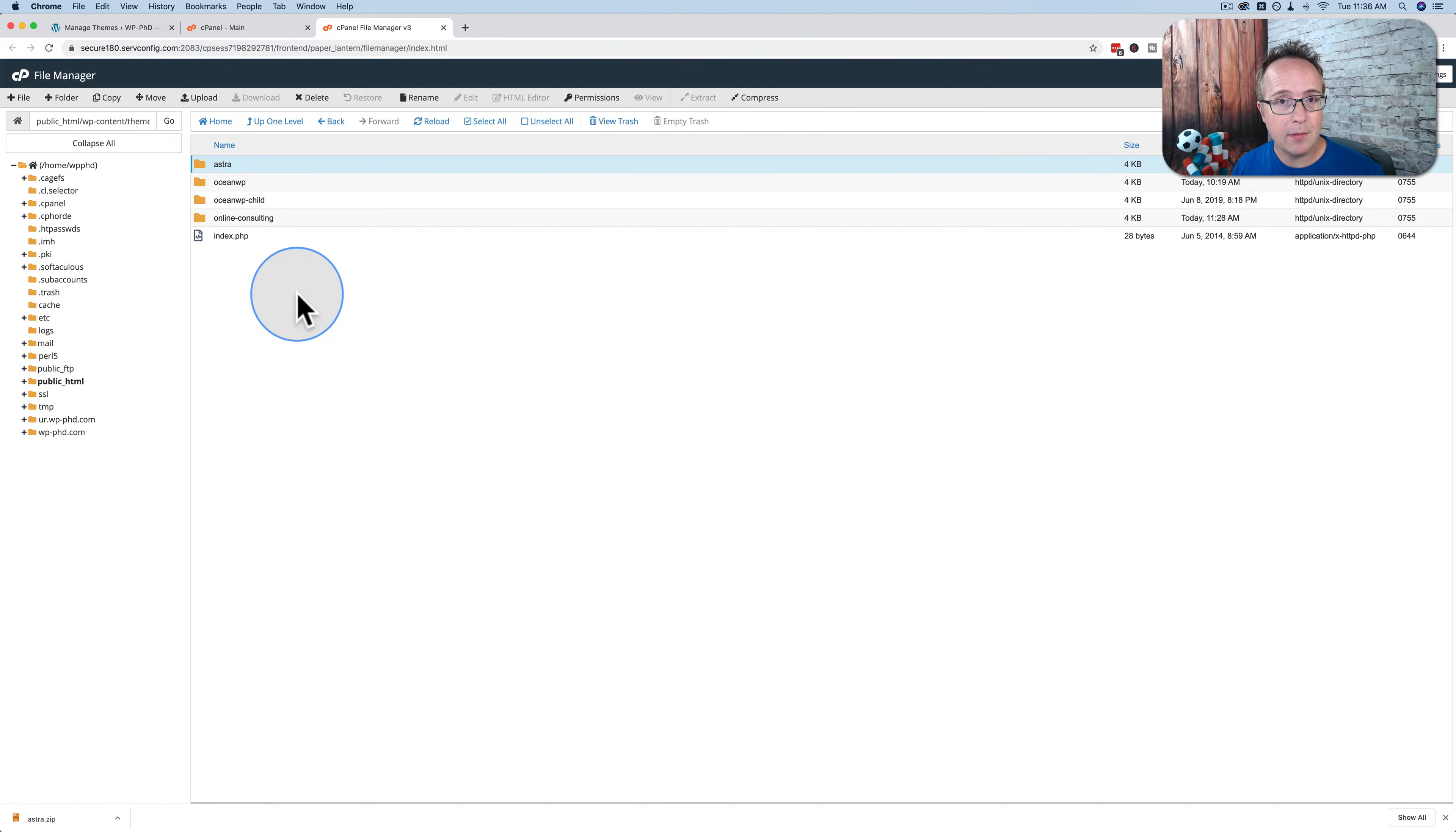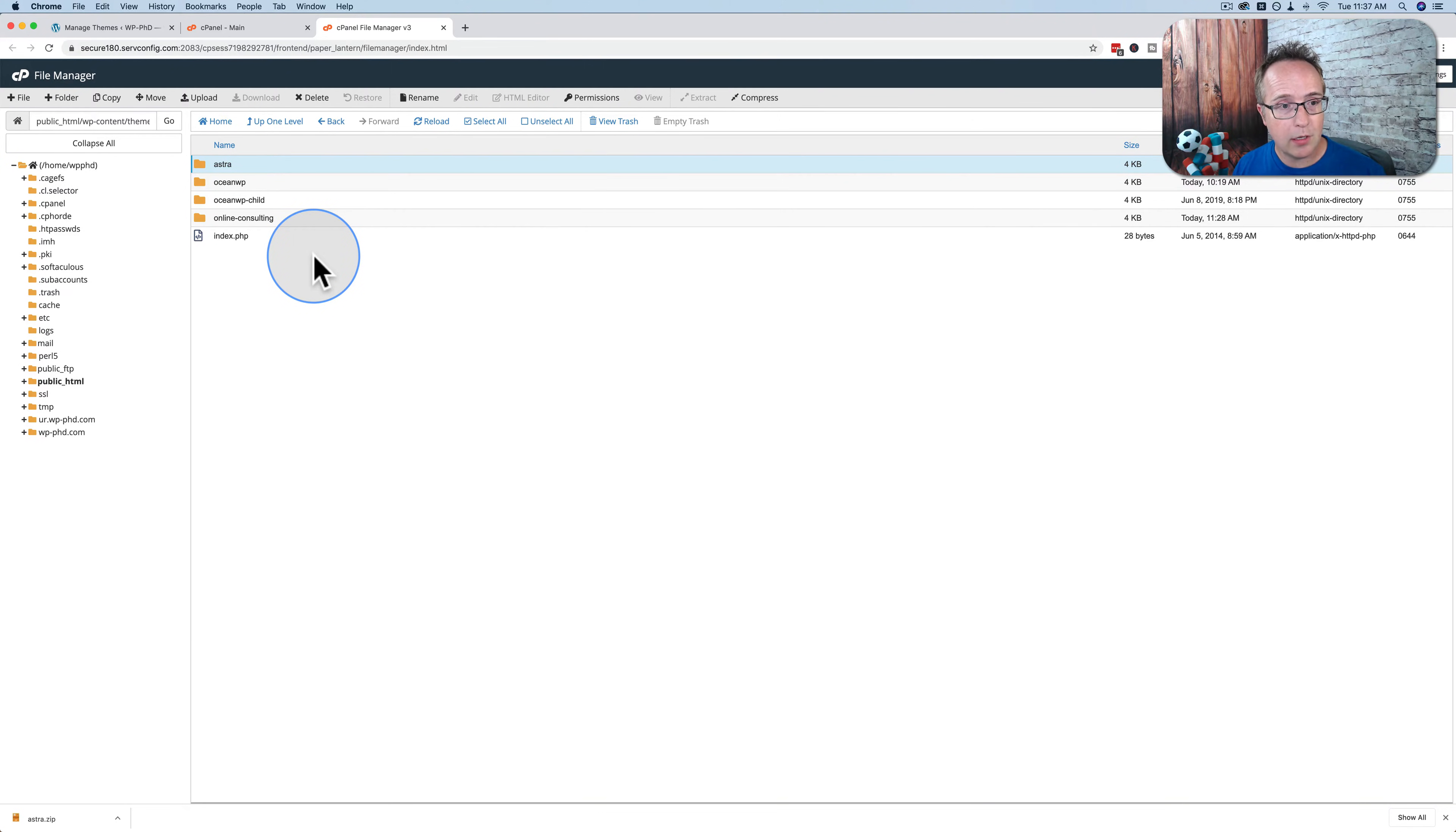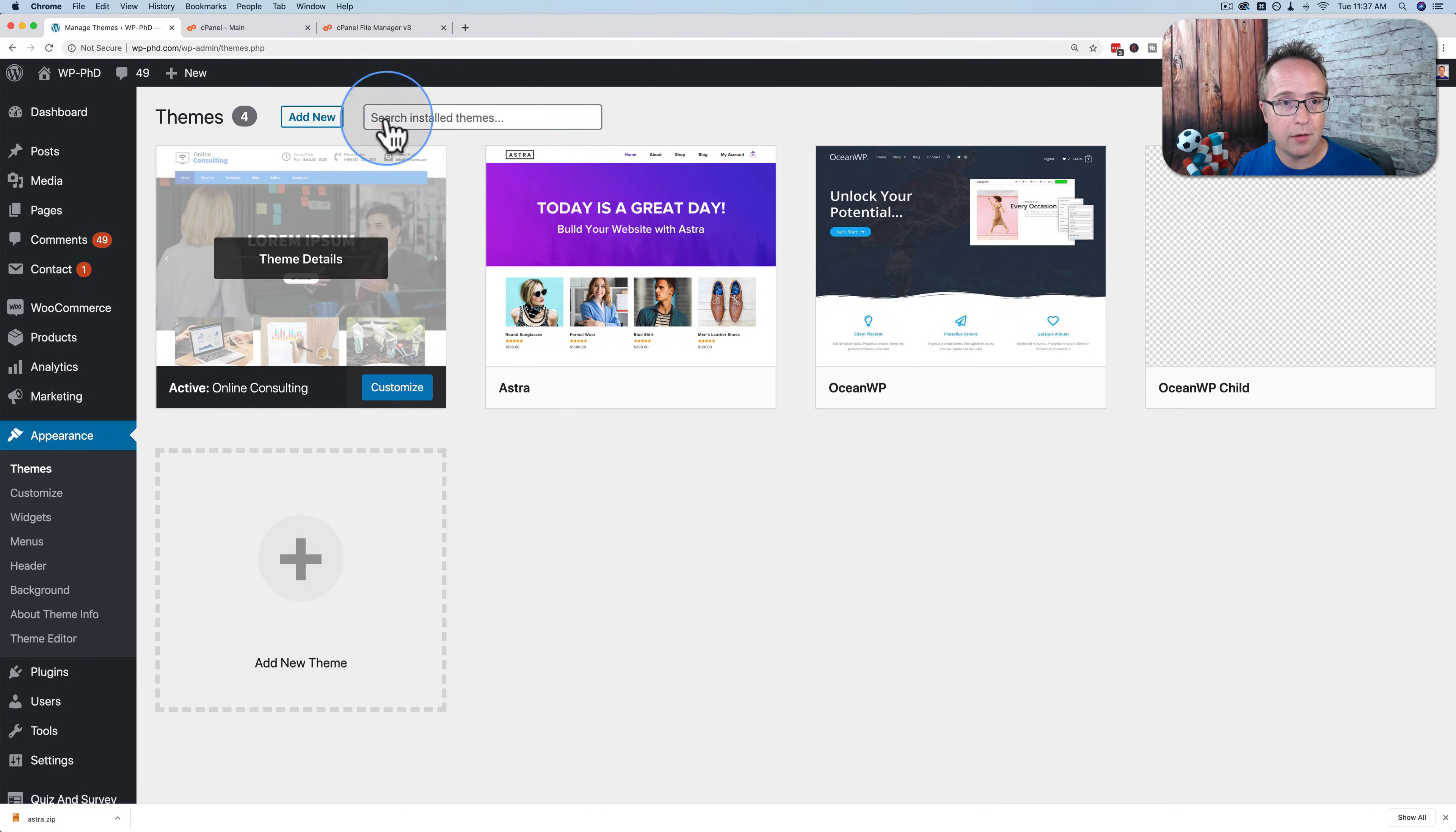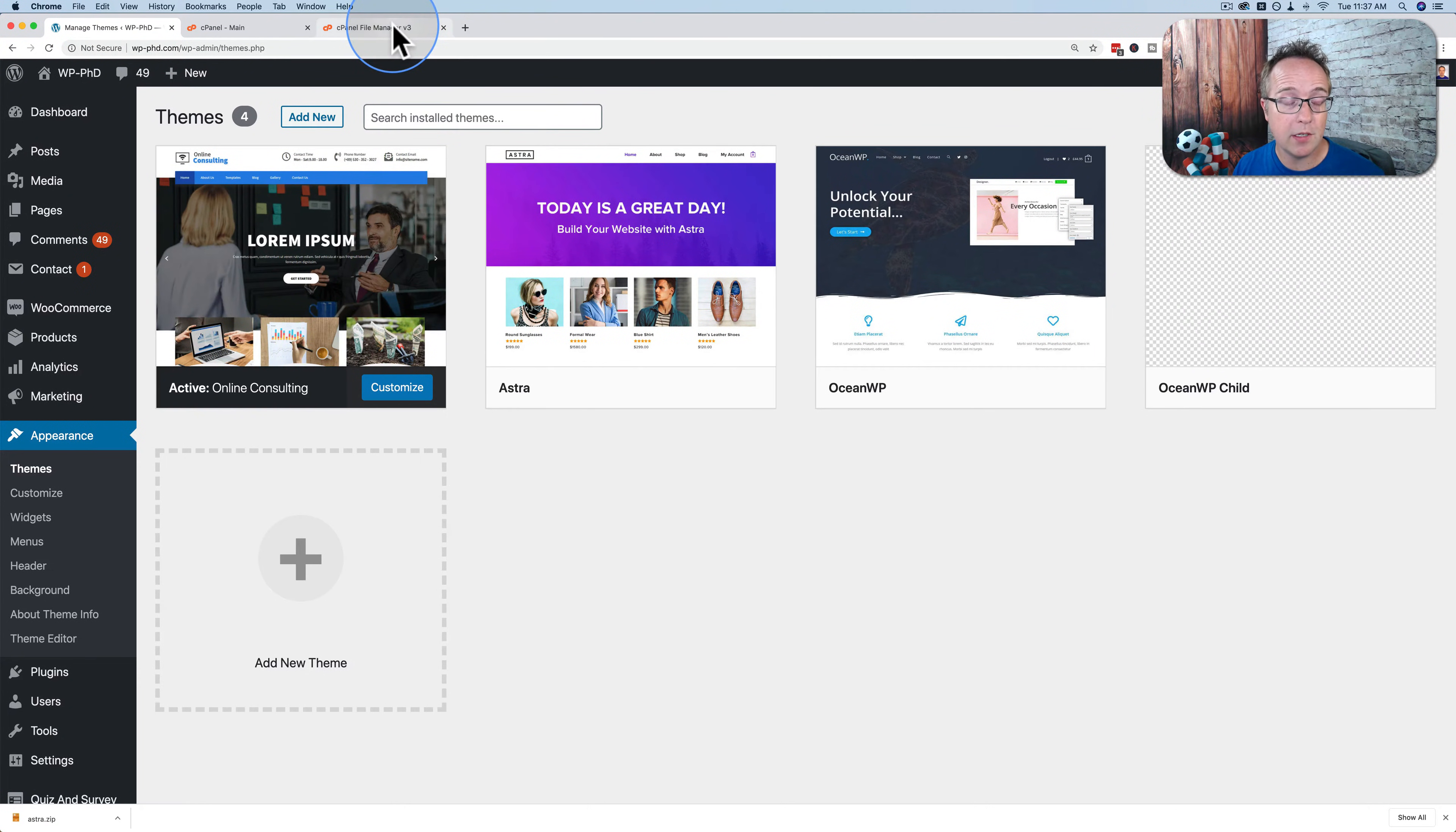To download themes, you have to do it through cPanel. To upload them, you could do it through cPanel as well. Just upload them into here and then decompress them. Or you can do them through your theme panel in whatever WordPress site you're uploading it to.